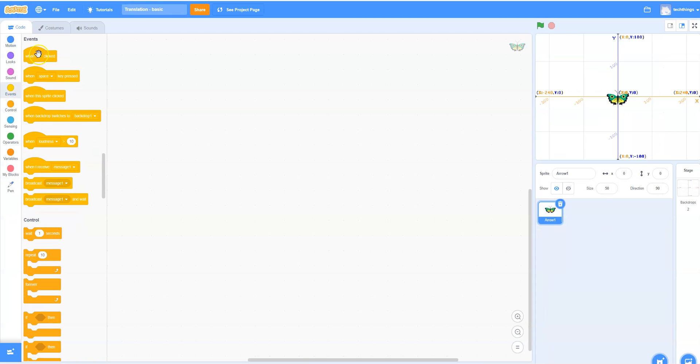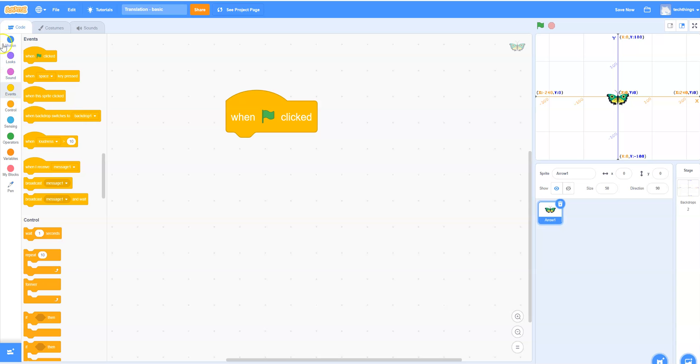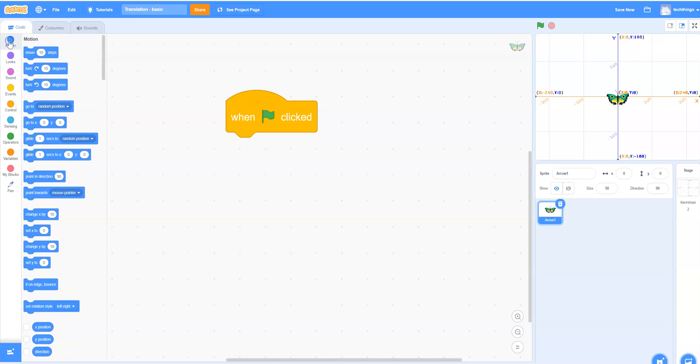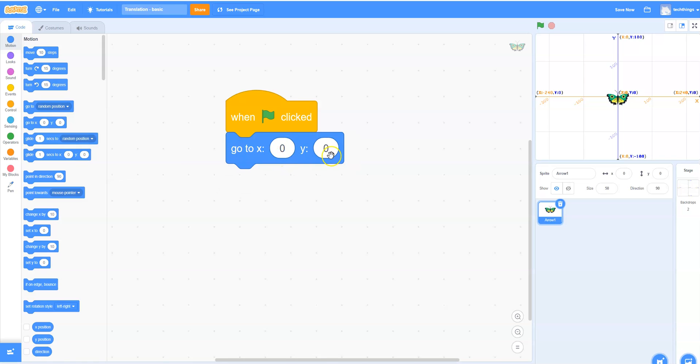So under events we will select when the green flag is clicked. I'm going to make my code a little bit bigger by clicking on this plus here. And then I'm going to make it so when the program starts when we click that green flag the butterfly is located at 0, 0.